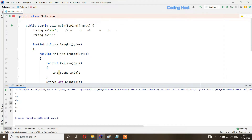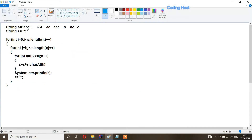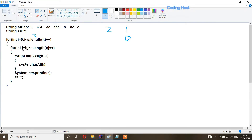Now let's see how this program works. We have a string s equal to abc, so the length of this string is three. I have taken an empty string z. The outer for loop starts with i equal to zero. It checks i is less than s dot length — yes, three — so we go inside. The next for loop has j equal to i, so j also starts at zero. Then the innermost for loop has k equal to i, so k starts at zero, and k is less than or equal to j — yes, both are zero.